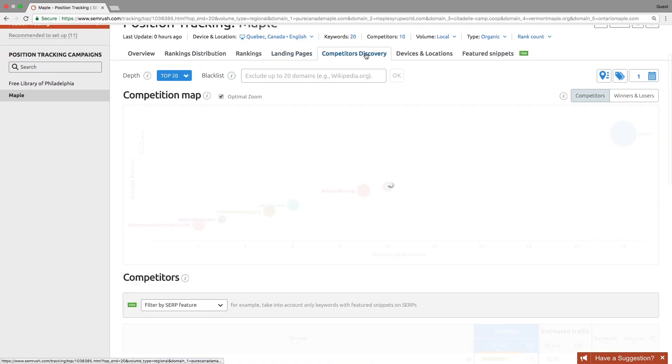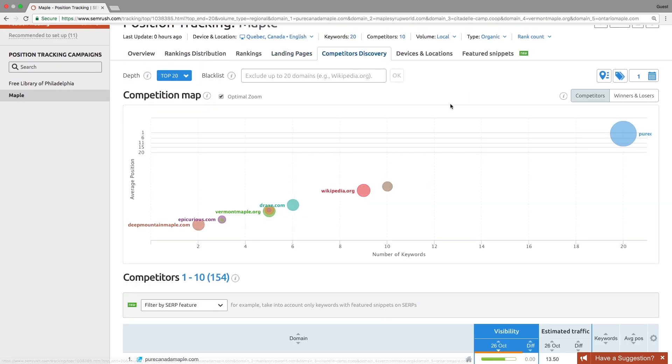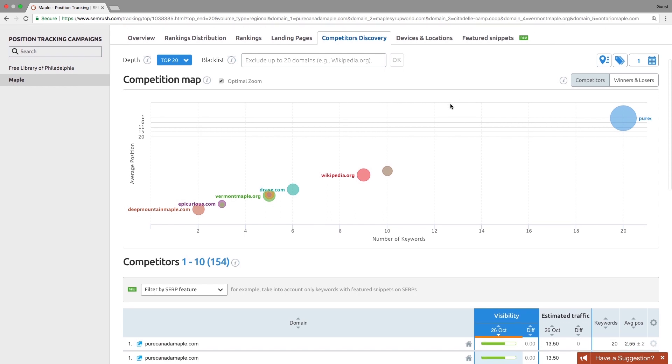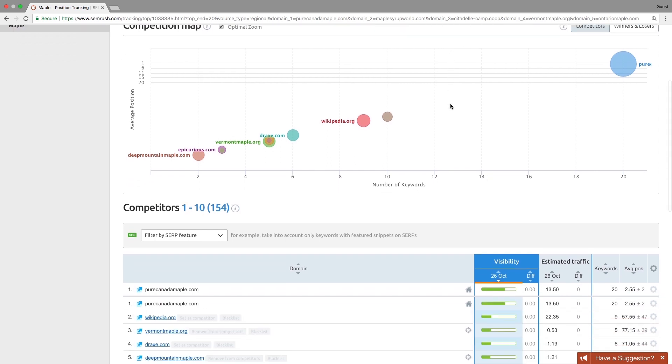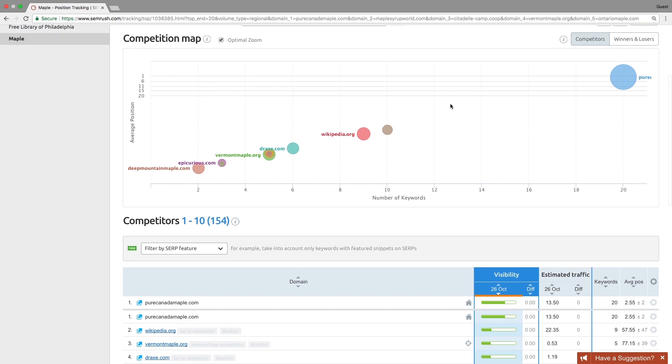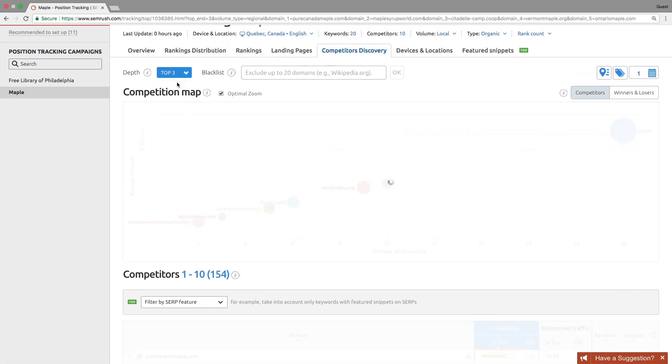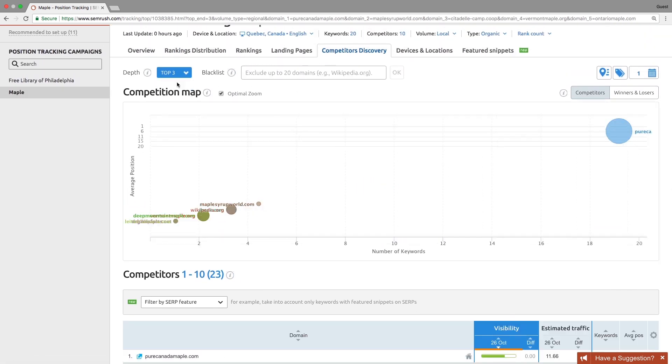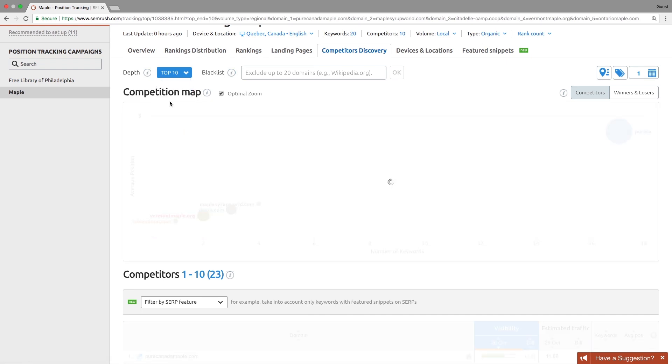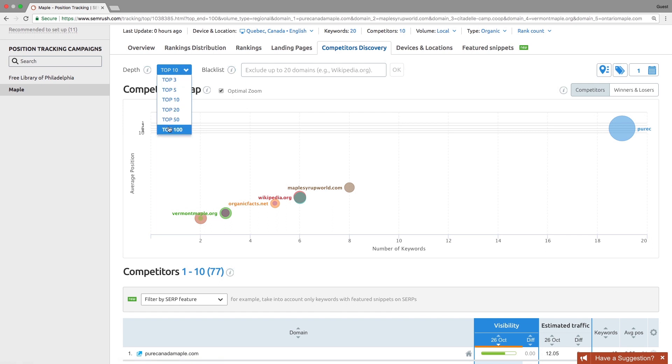The competitor's discovery report will help you find out who you are competing with for your target audience. It is a good place to find your competitors because it discovers them based on your list of keywords. You can see the domains that compete with you for keywords in the top 3, 5, 10, 20, 50, or 100 results of Google.